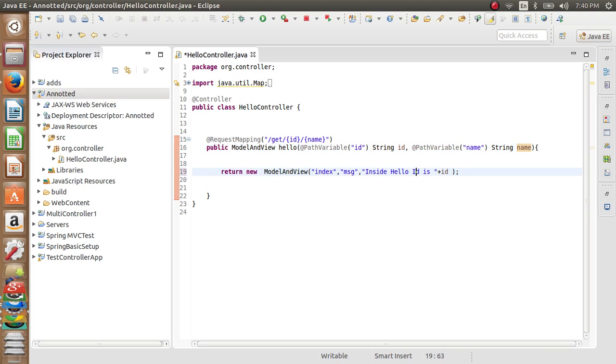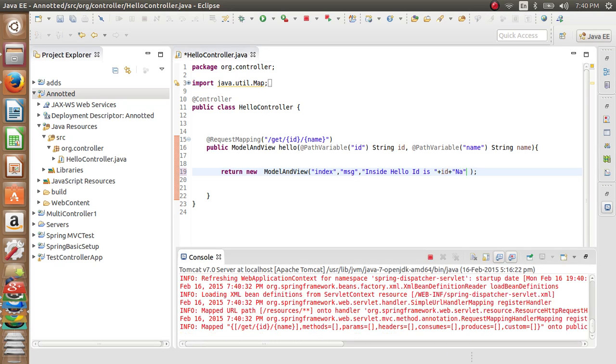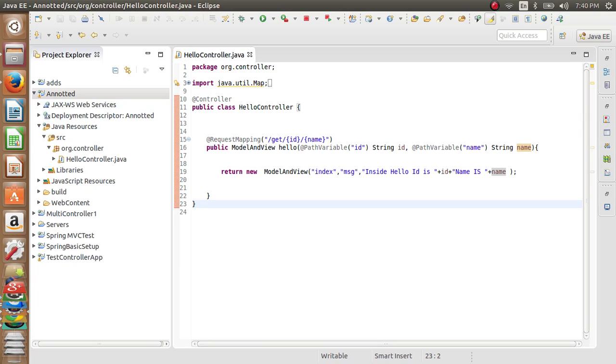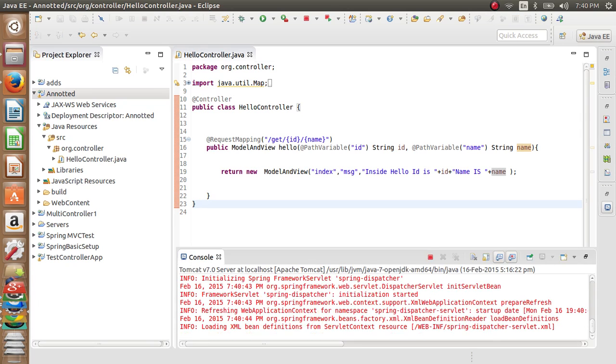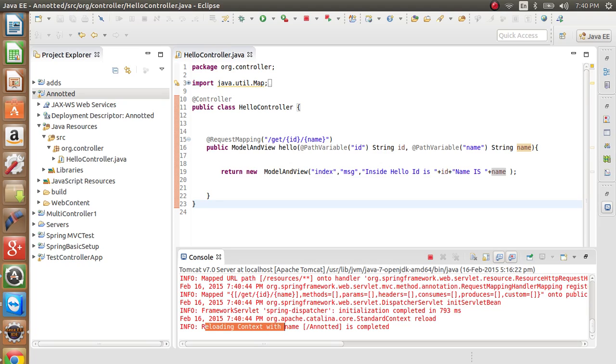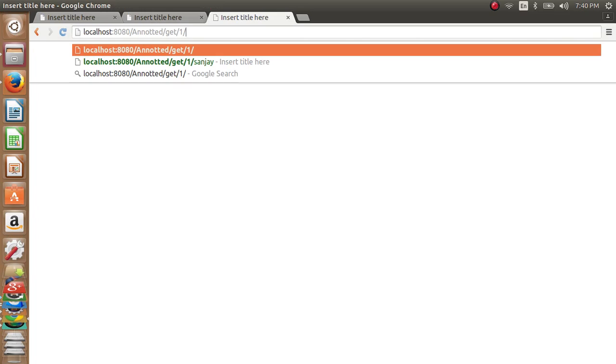Let's print it: 'ID is' ID, and normal concatenation. And 'name is' name. Save it and Tomcat will deploy it. The context is reloaded, so you can now go and see how it works. Give an ID and name - it will give my name.